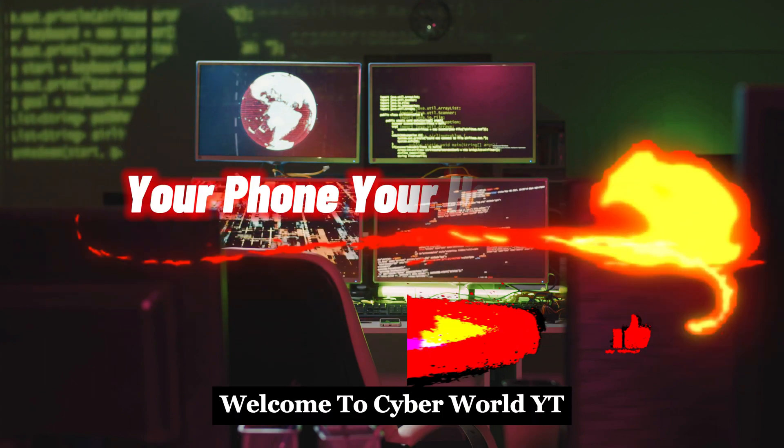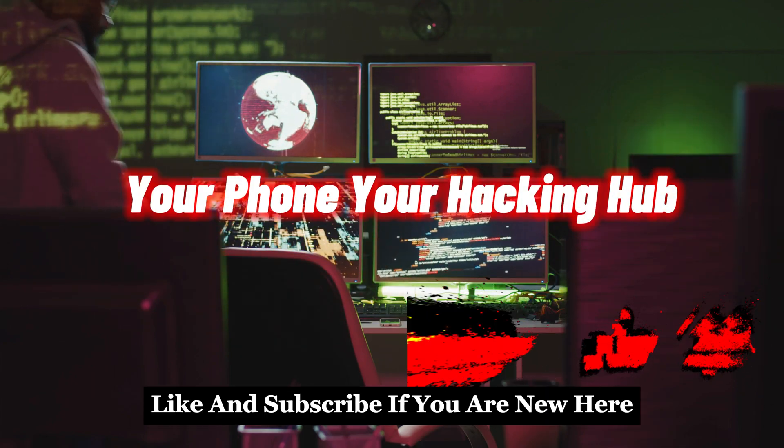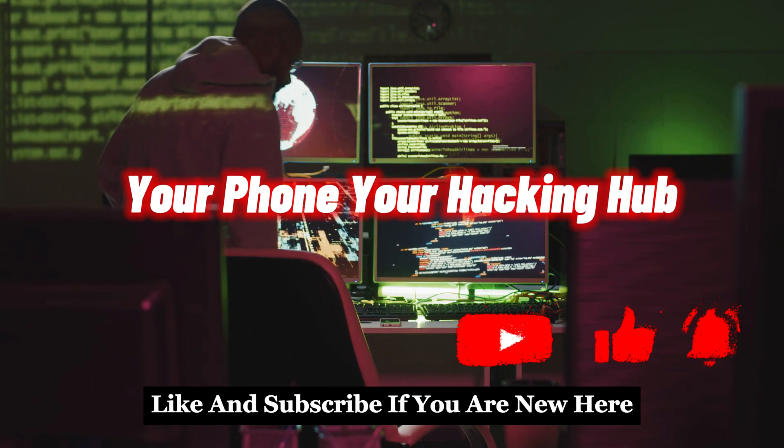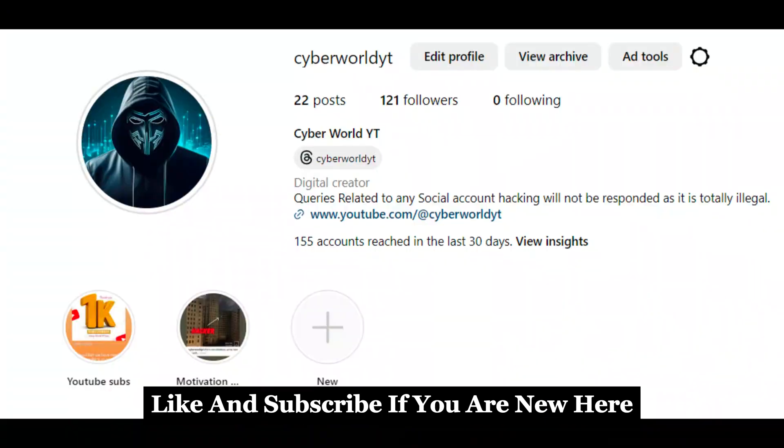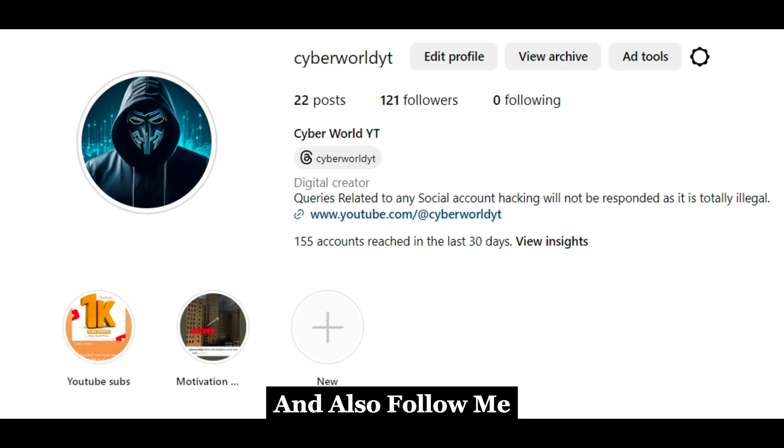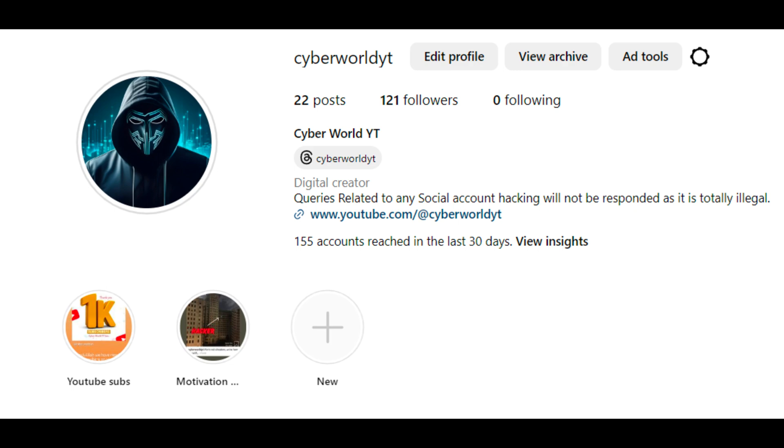Welcome to Cyberworld YT. Like and subscribe if you are new here, and also follow me on Instagram for any queries.